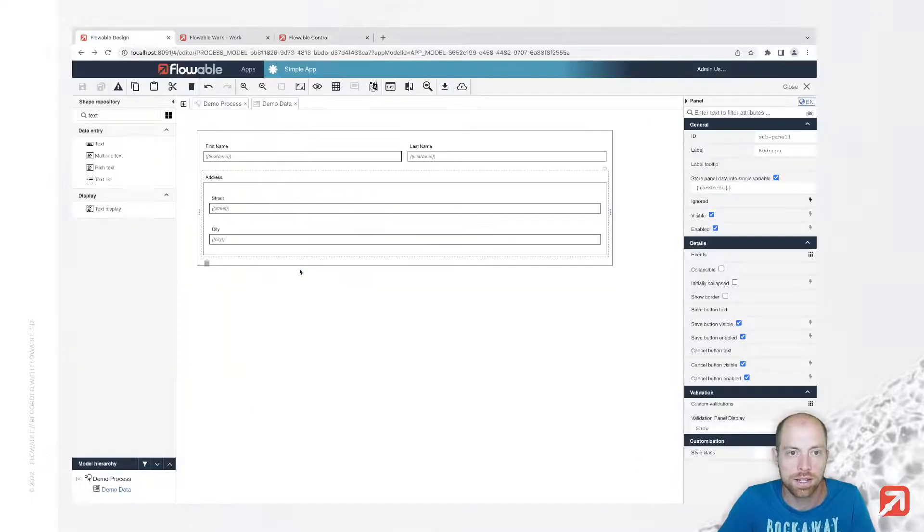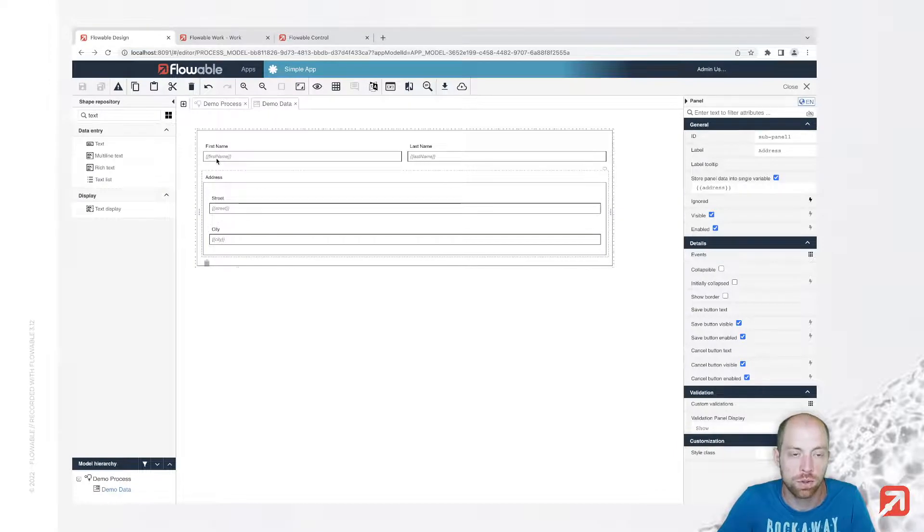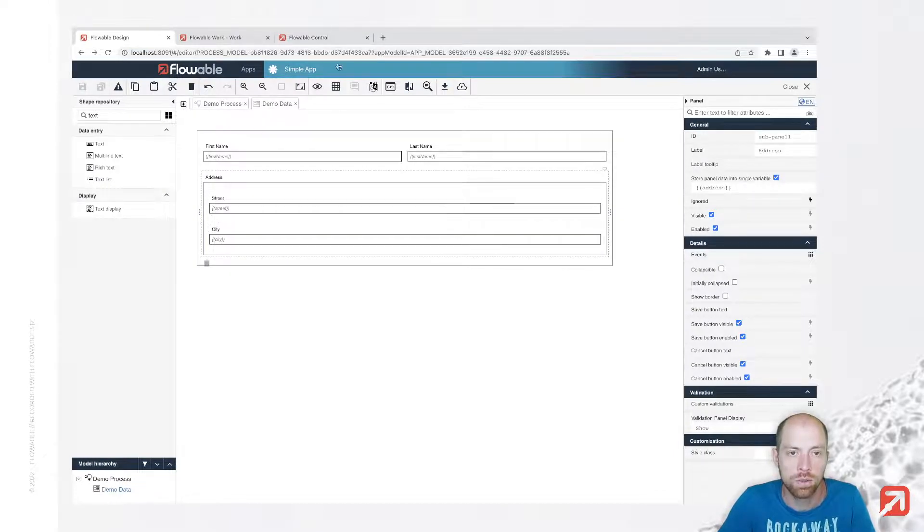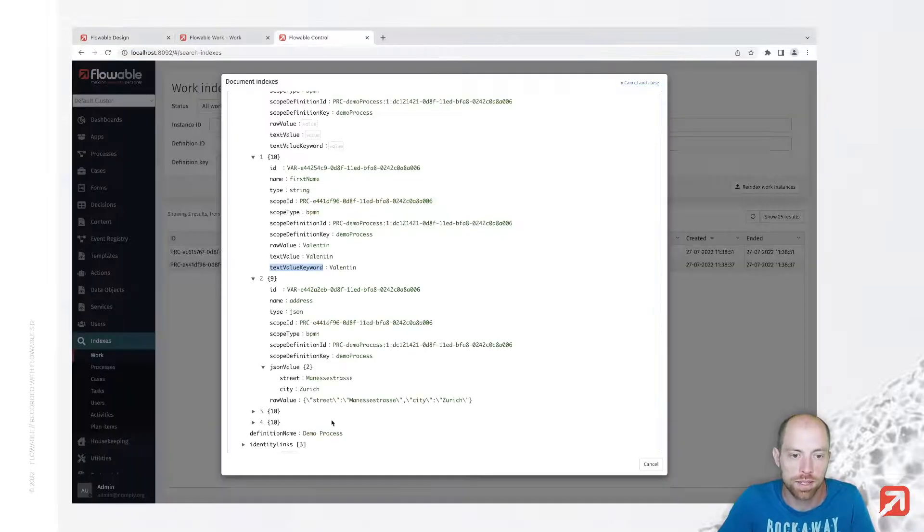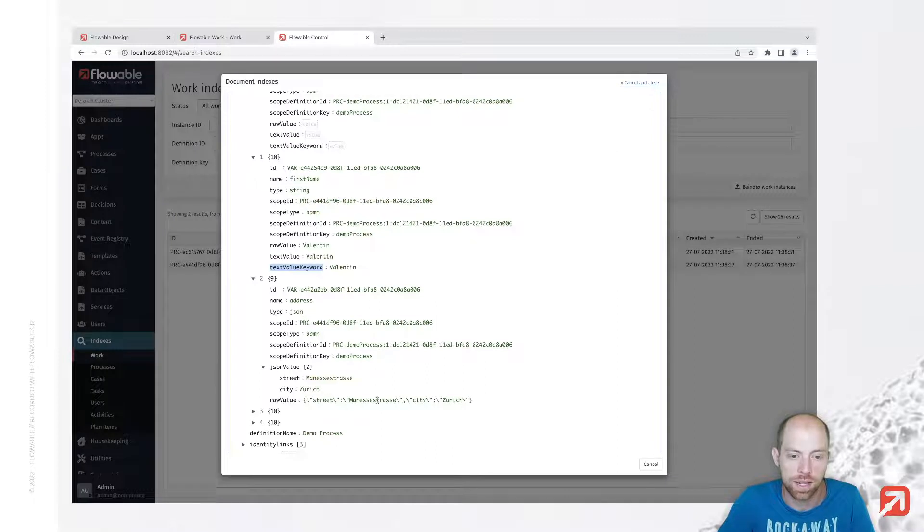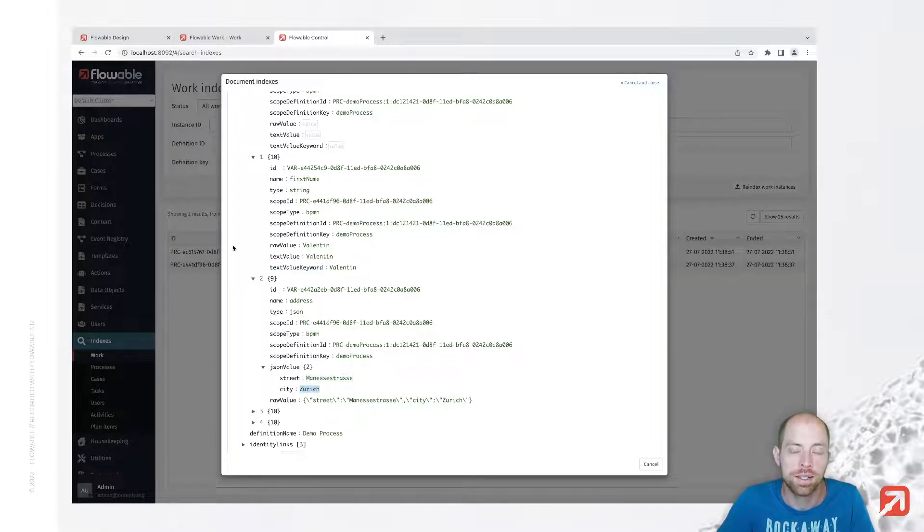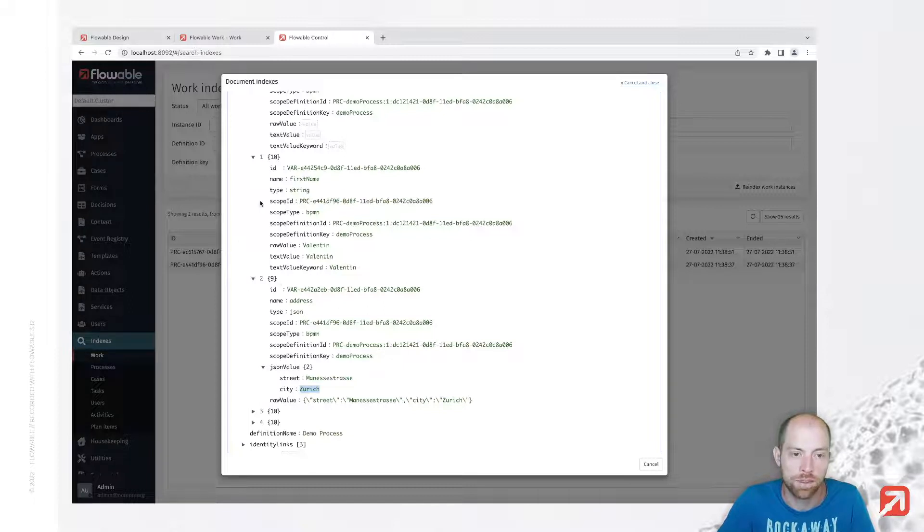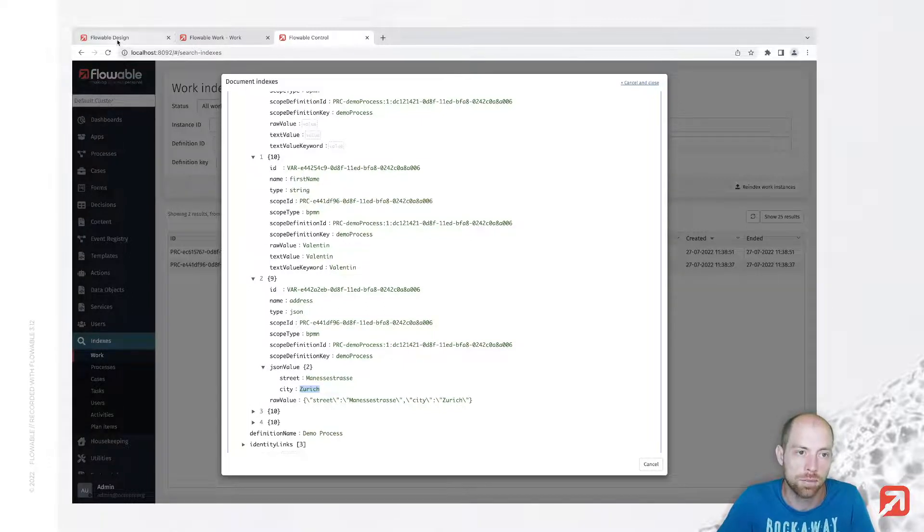Now there's a separate movie about how to create a query. Now what we would like to look at is how you can extract the street and the city to your top level of your variables so that you can simply search for them as well.